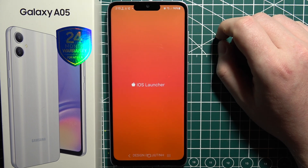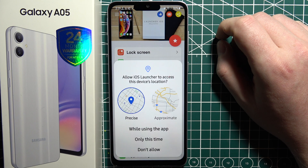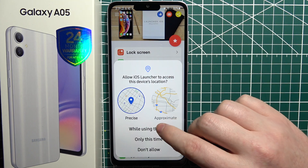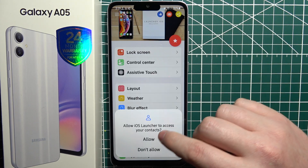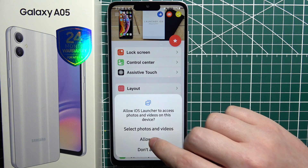When it's done, click on open. Allow all of the permissions iOS Launcher will ask for.